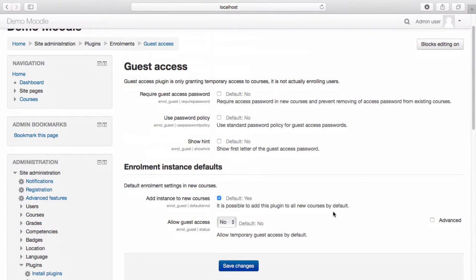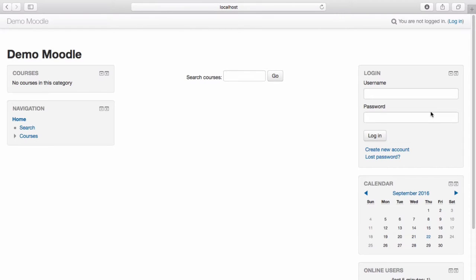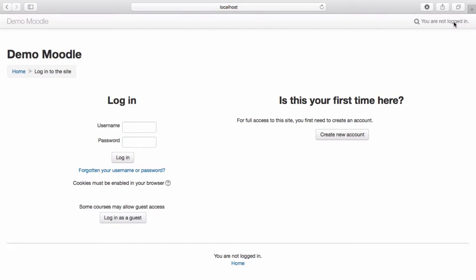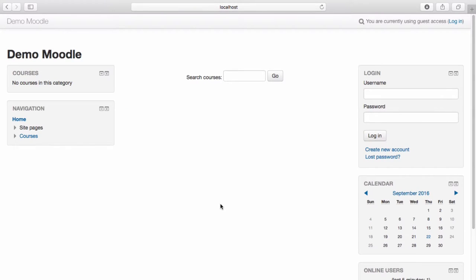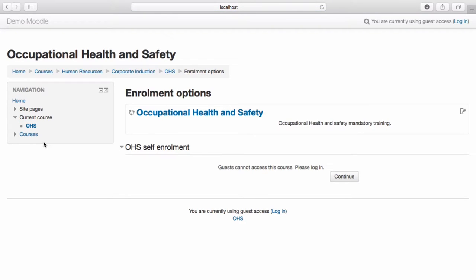Now, let's take a look at what this looks like from a learner's perspective. I'll log out of the site. From our homepage, when login is selected, learners now have the option to log in as a guest. Select Login as a guest. From the top right-hand corner, we can see we are currently using guest access. When I look at the courses within the navigation menu, I receive a message that guests can currently not access this course and must log in. However, if I configure guest access for this course, learners using guest access will be able to access the course.